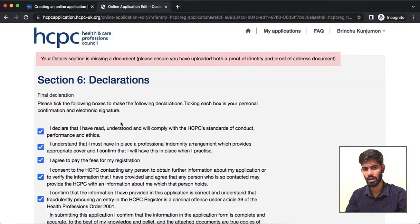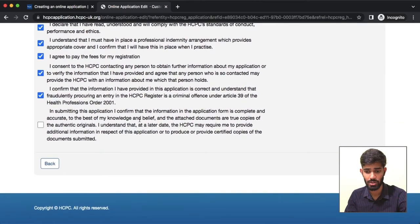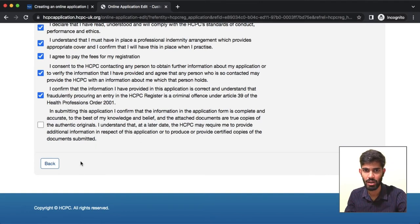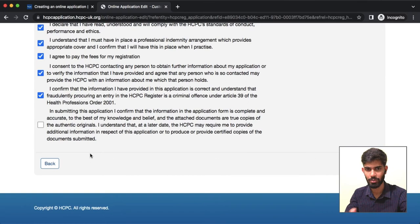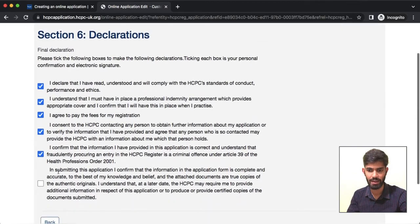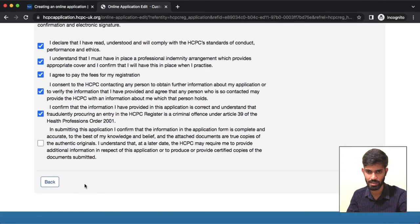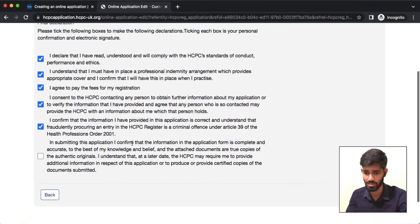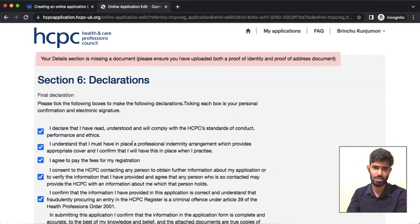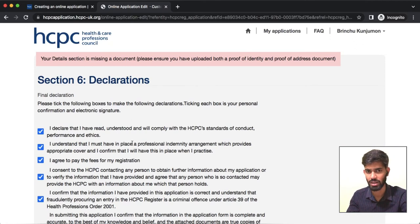If you have all the required details, you can submit that information. Once you have completed all sections, submit your application for professional registration. This completes the online application process.